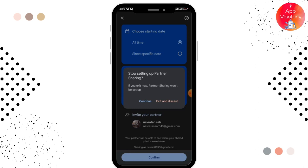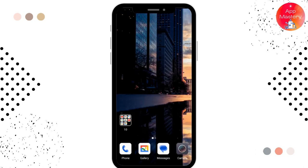Similarly, if you want to see someone's gallery photos in your phone, you can go through your phone and follow the same steps. By following those simple steps, you can easily see someone's photos in your phone.